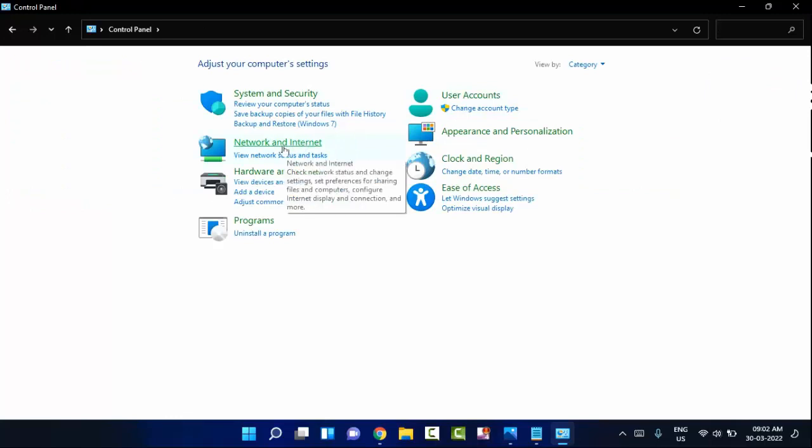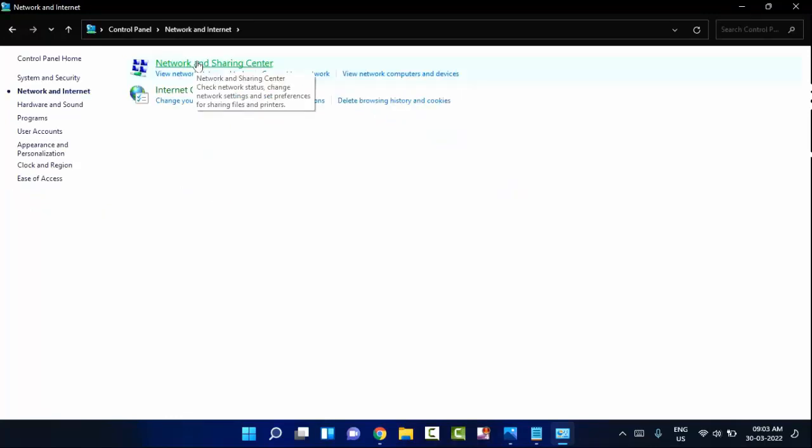In this you can see Network and Internet. Click on this. In this you can see Network and Sharing Center. Click on this.